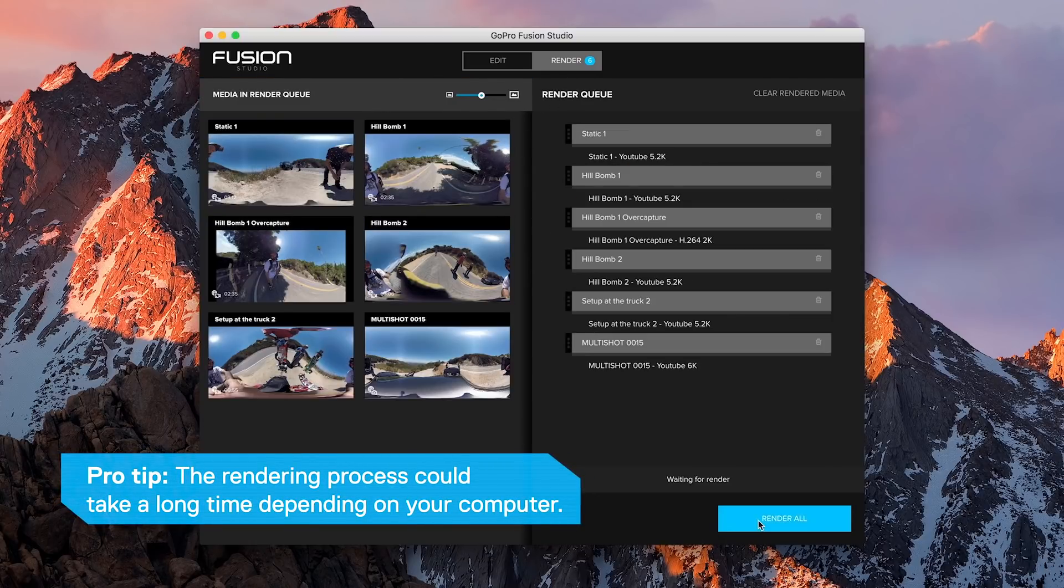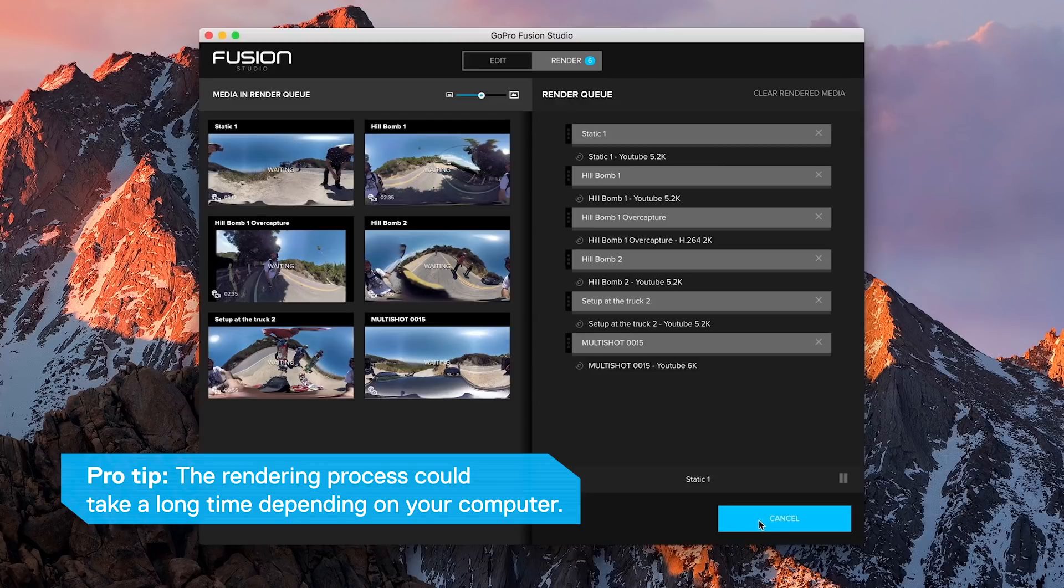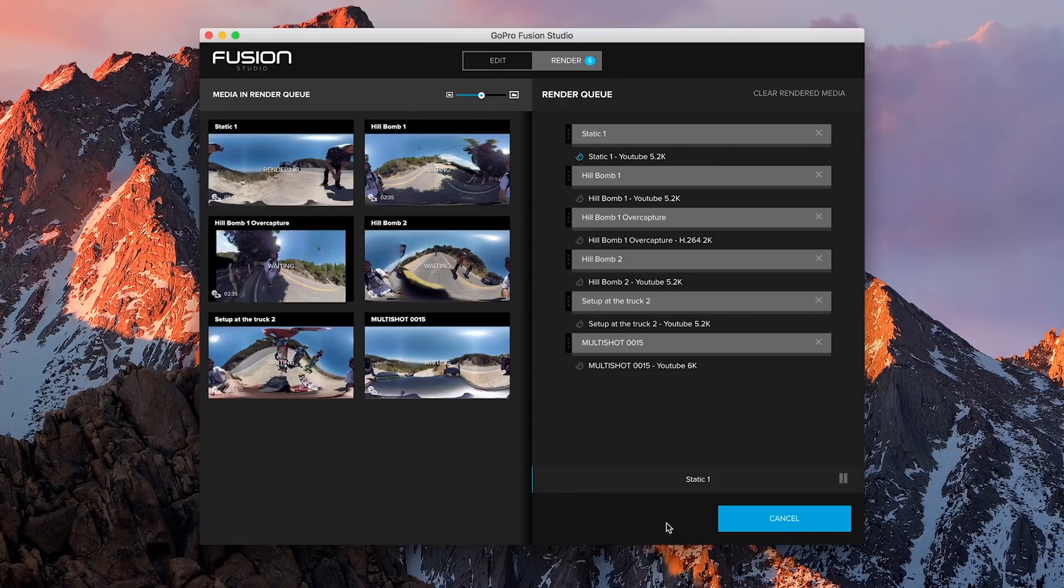Finally, click Render All and you will soon have all your content ready for you to enjoy, edit, and share with the world.